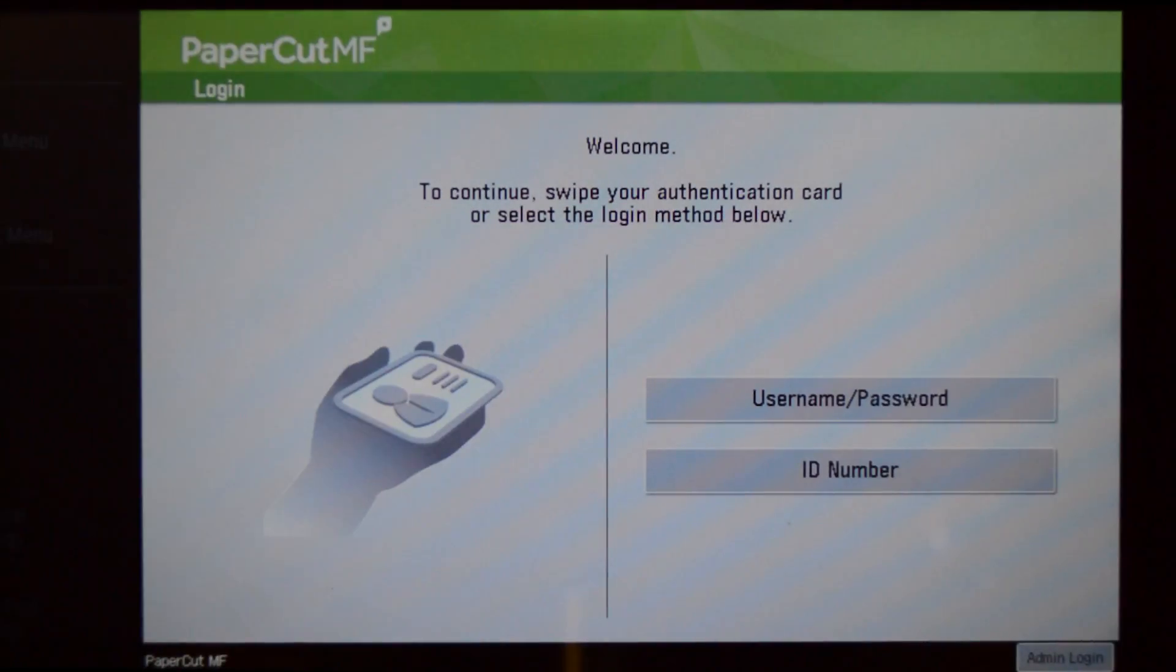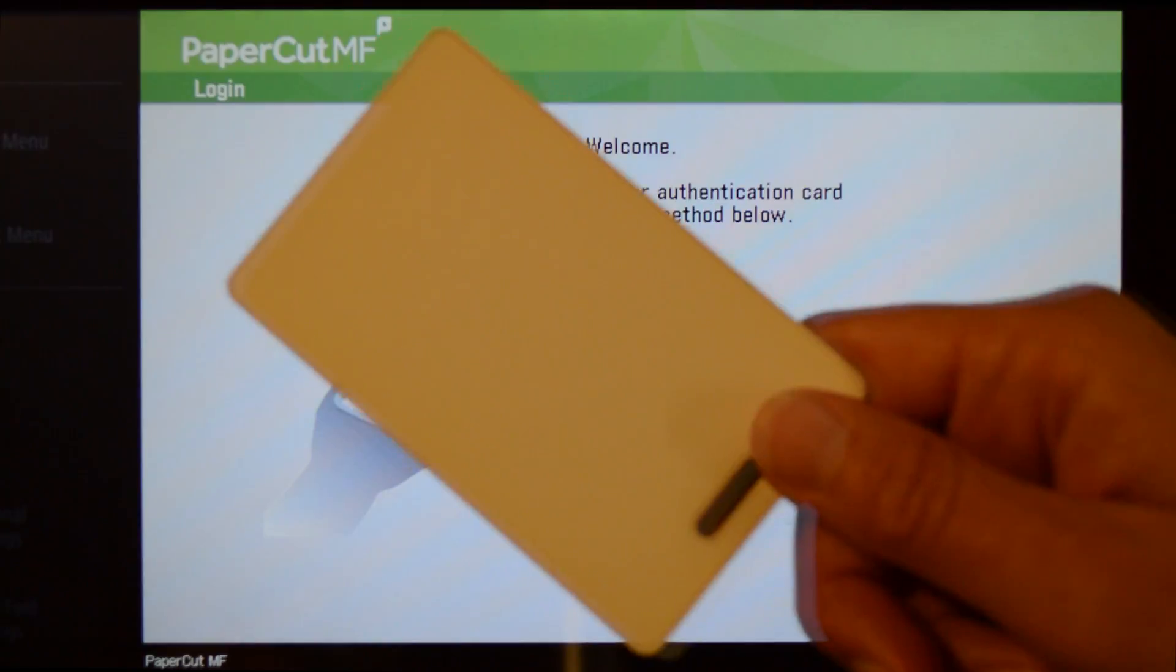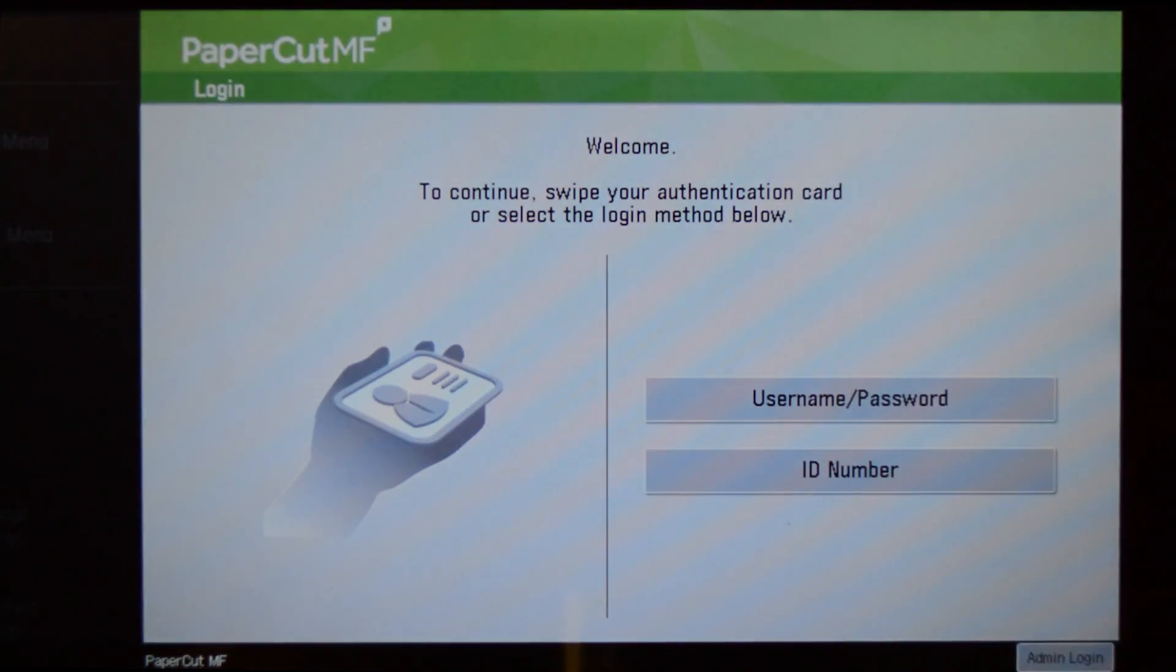Alternatively, swipe your card on the card reader and you'll be logged in and taken to the print release screen.